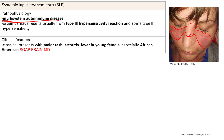If you remember malar rash, young female, it's probably SLE. You're adding arthritis, fever, and other inflammatory symptoms. Remember there's multi-system involvement, so there's actually a ton of other symptoms. I don't love mnemonics, but they can be very useful, and for SLE I believe they're super useful.